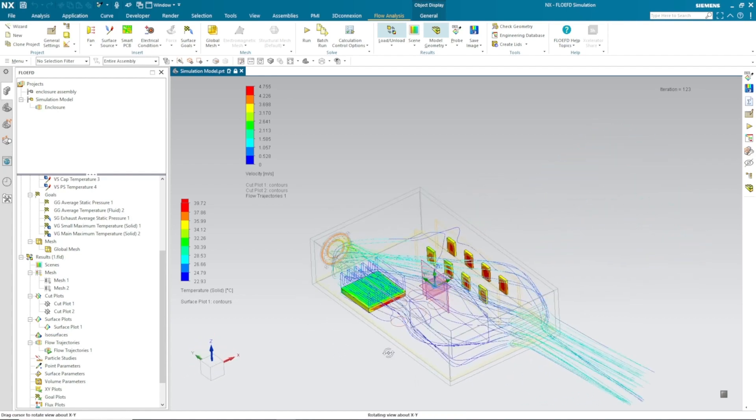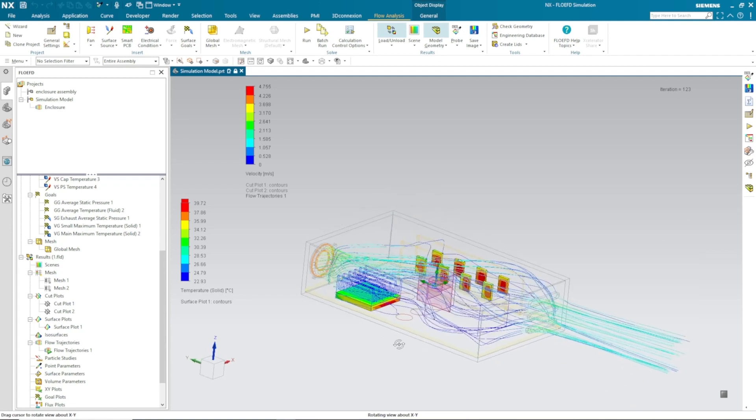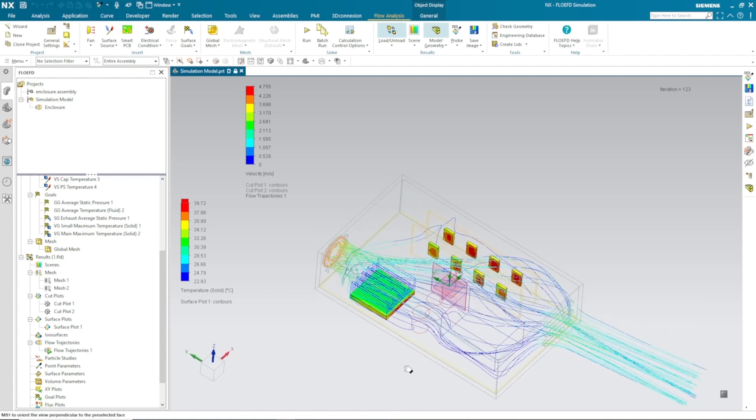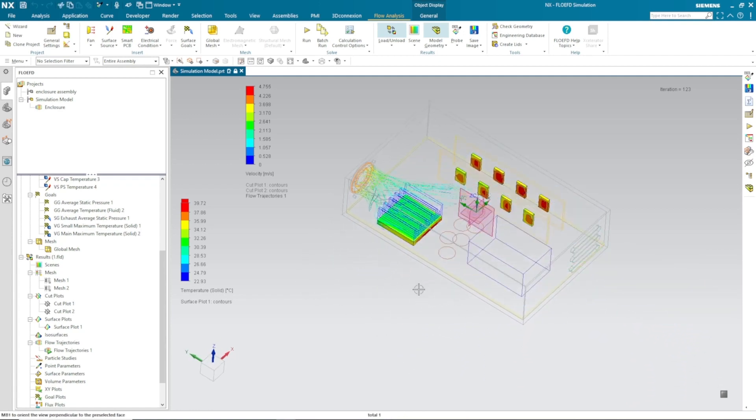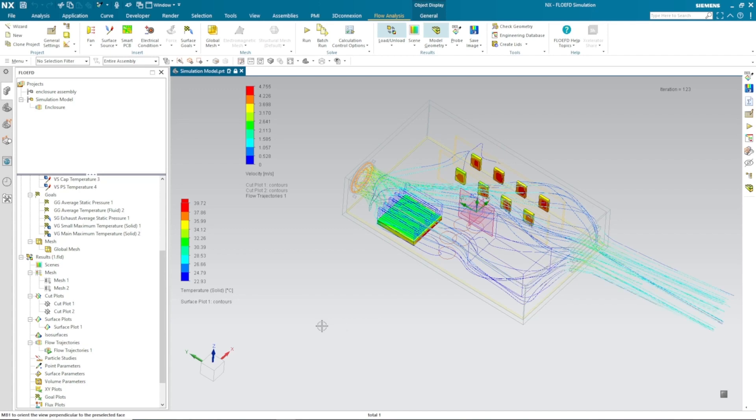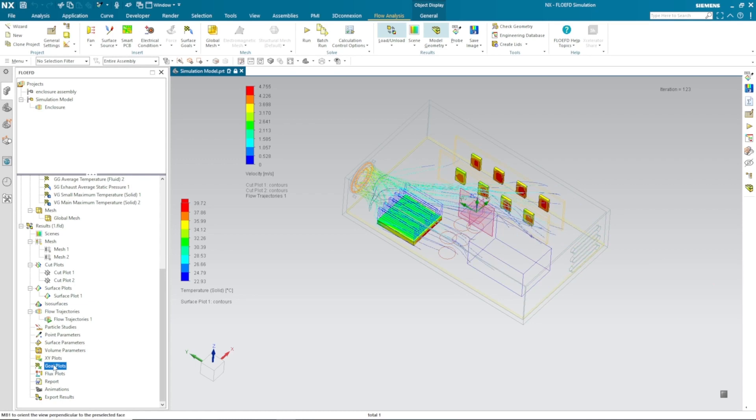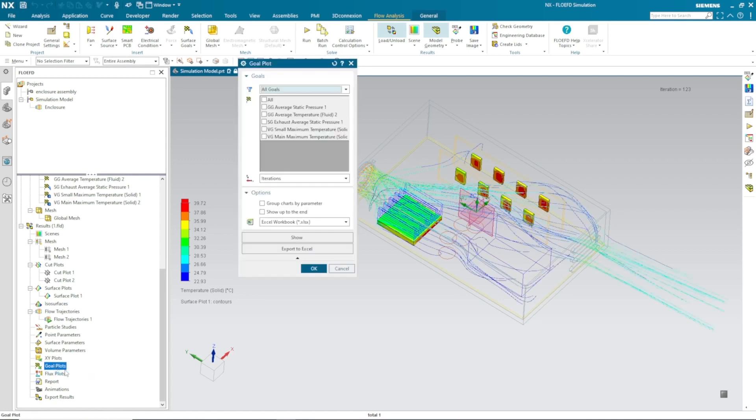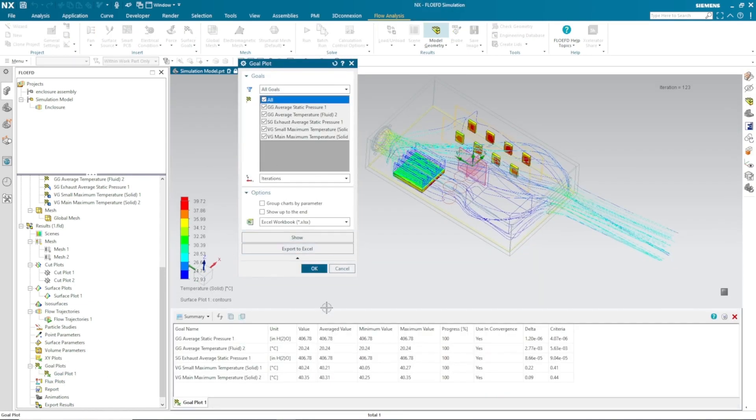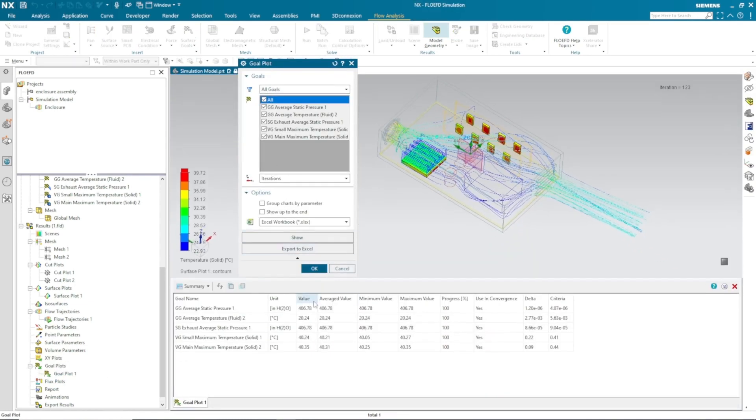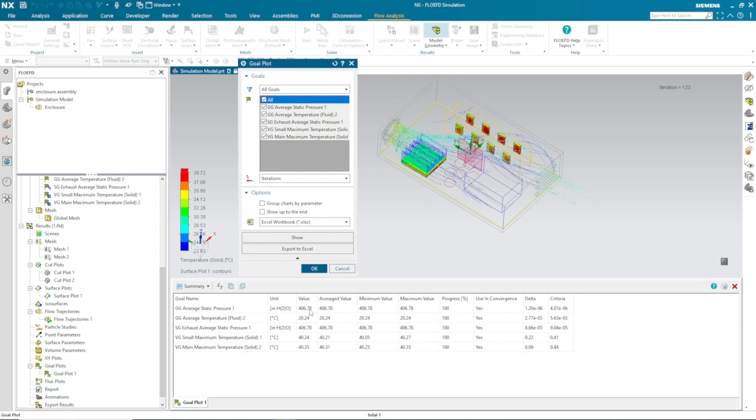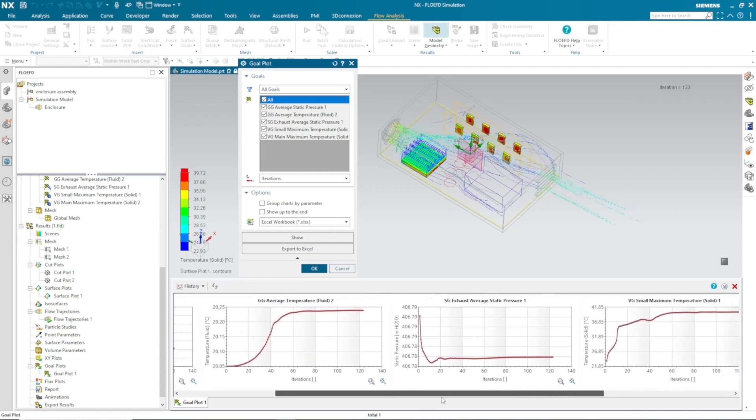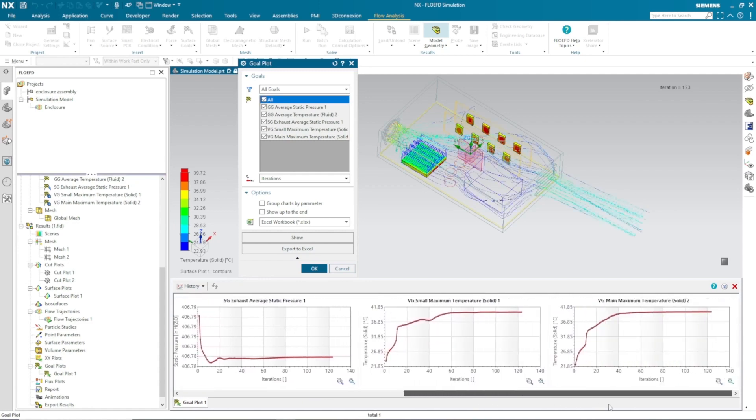This way you can check your results. Moreover, you can also take a look at your defined goal plots—what is my static pressure, what is my fluid temperature, and what is the maximum temperature on the chips. You can also review it using graphs.